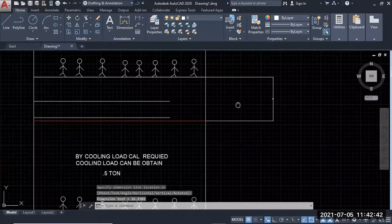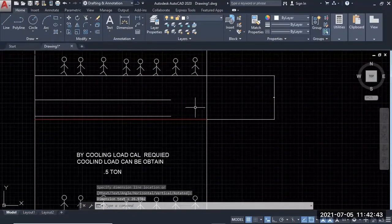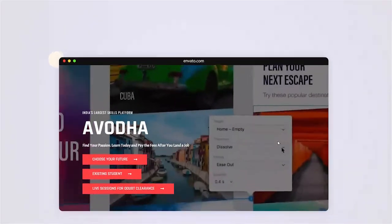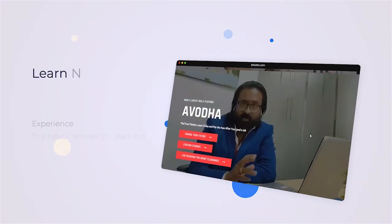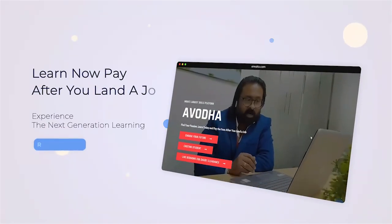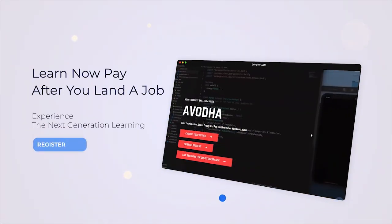That is the area. Learn now. Pay after you learn the job. Register now.